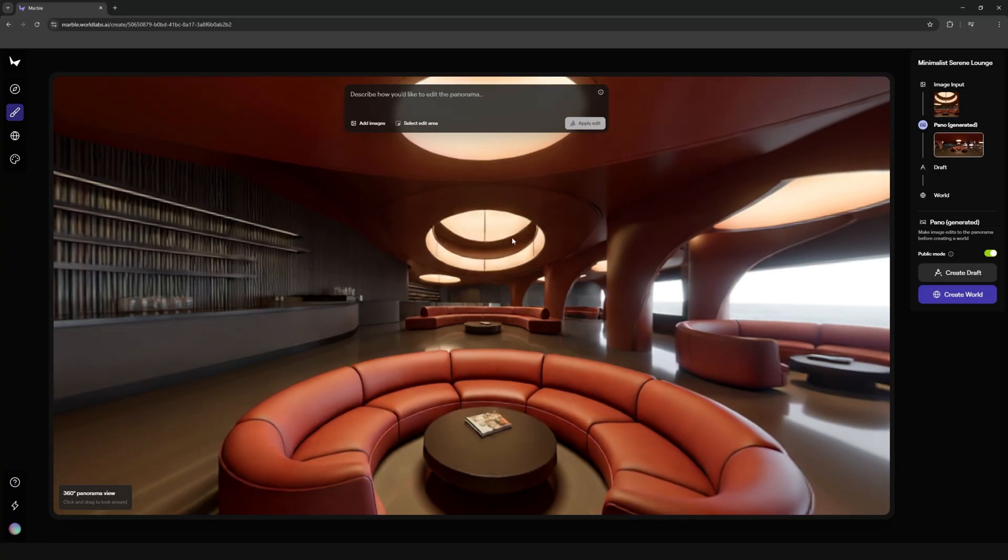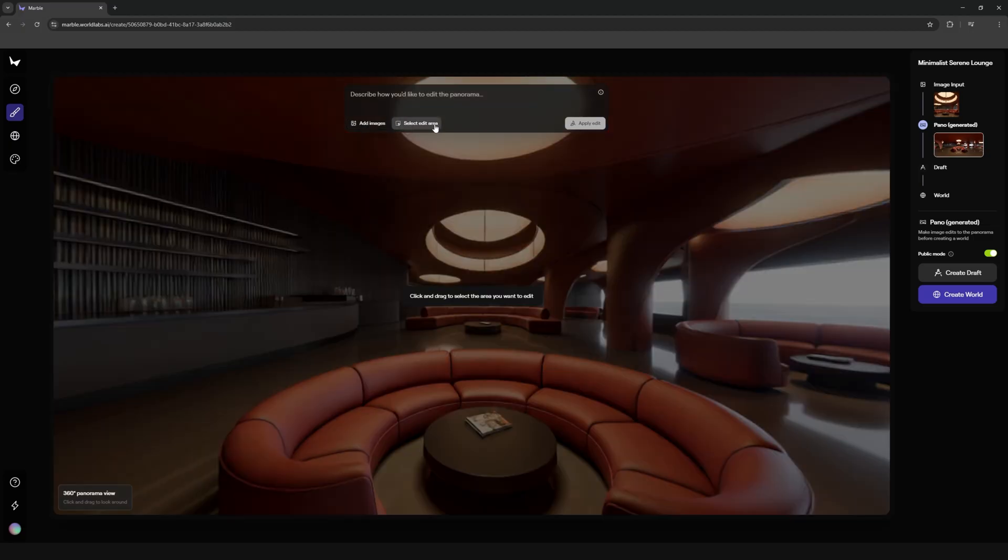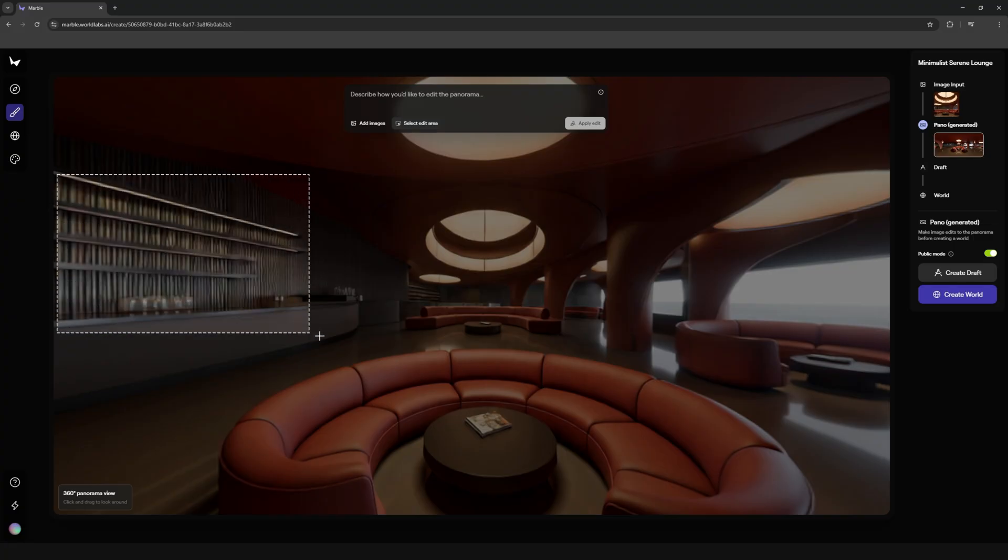Like here, I tried adding some books in the shelves. I ended up preferring without the books, but I still think it's really cool that you can edit the panorama and even add specific items.